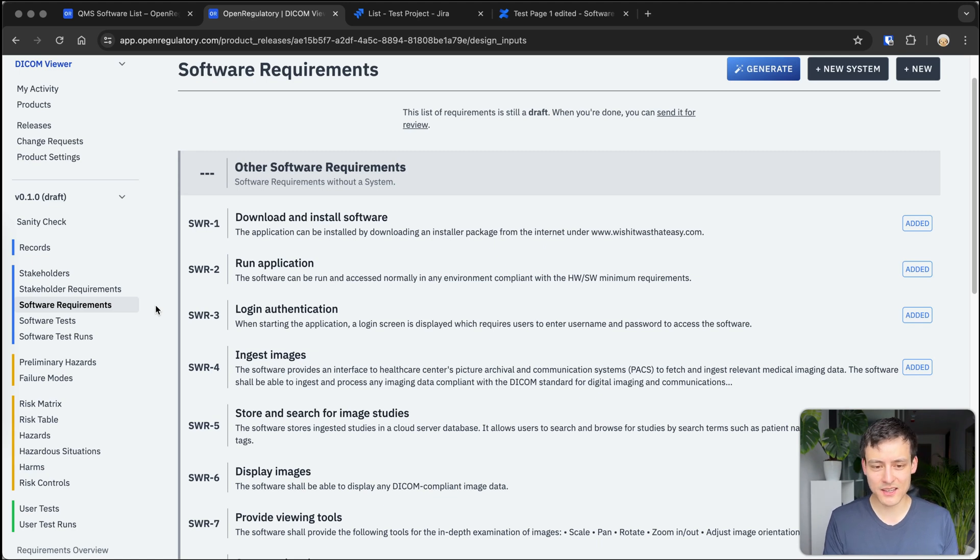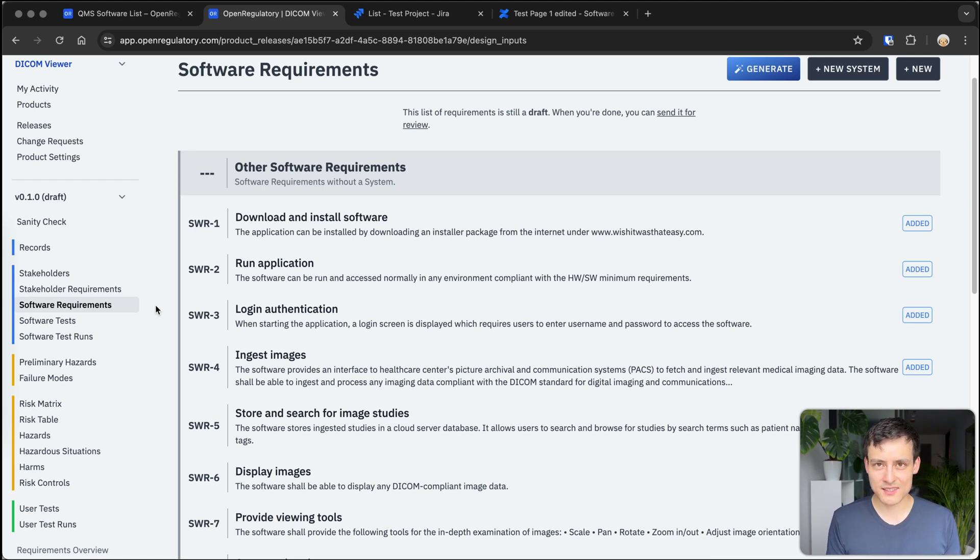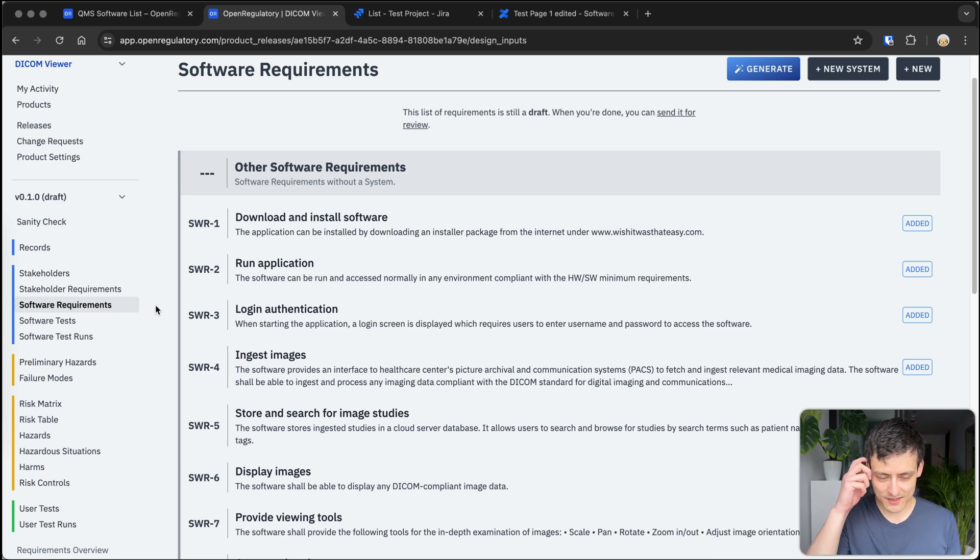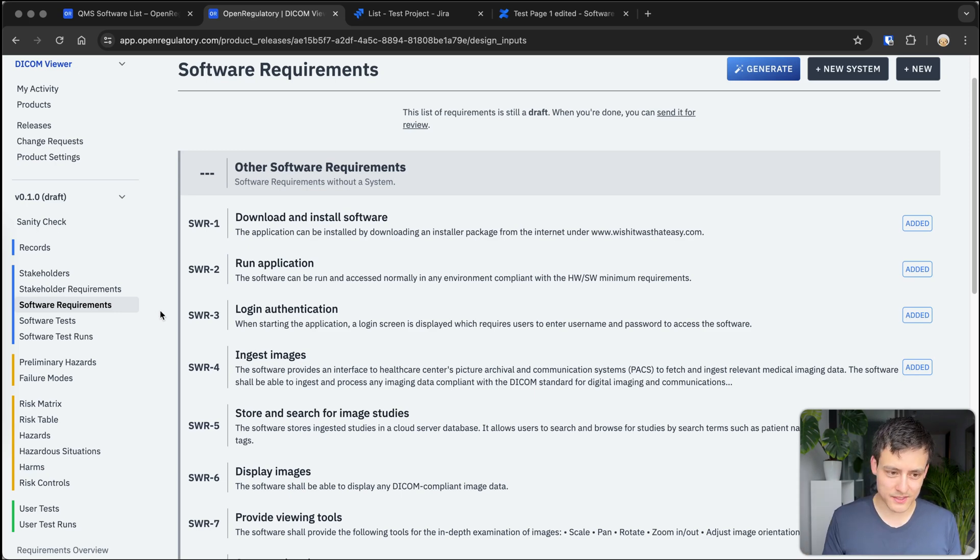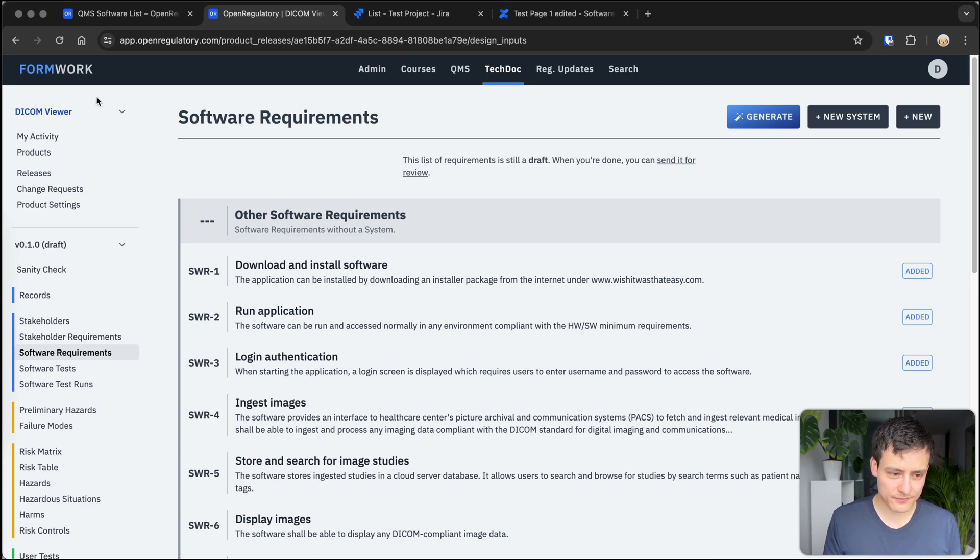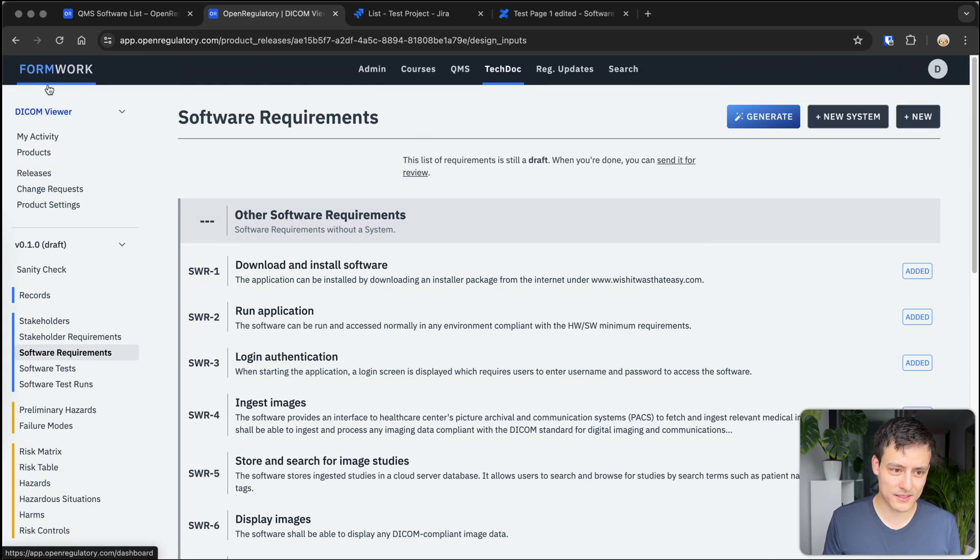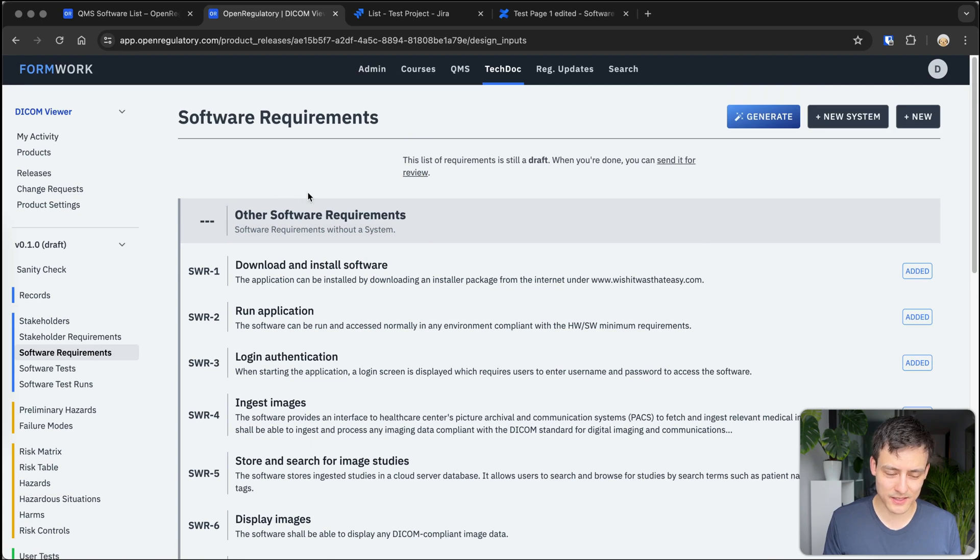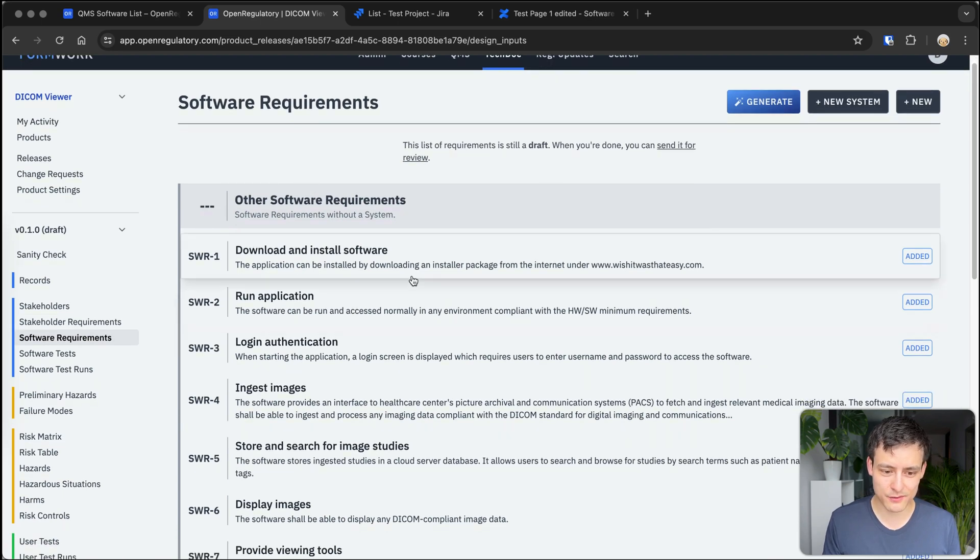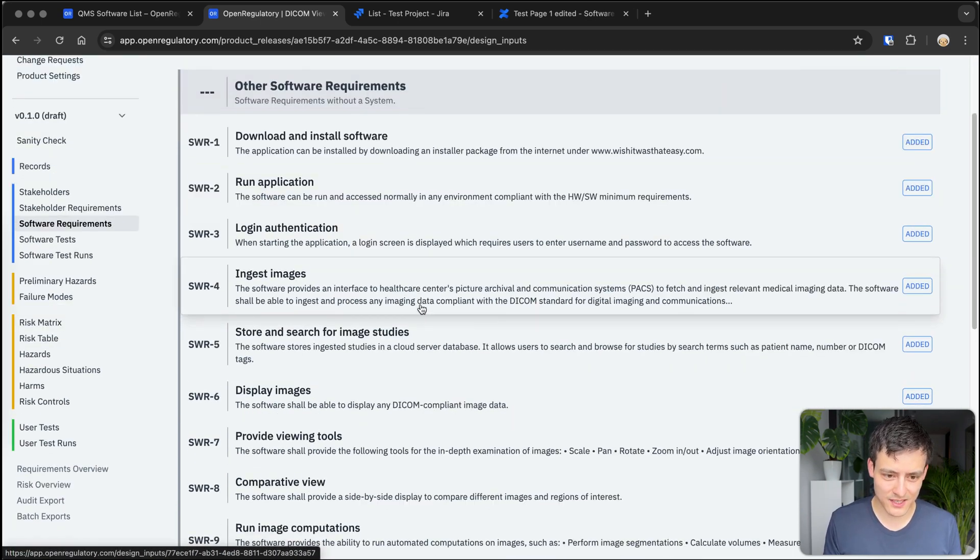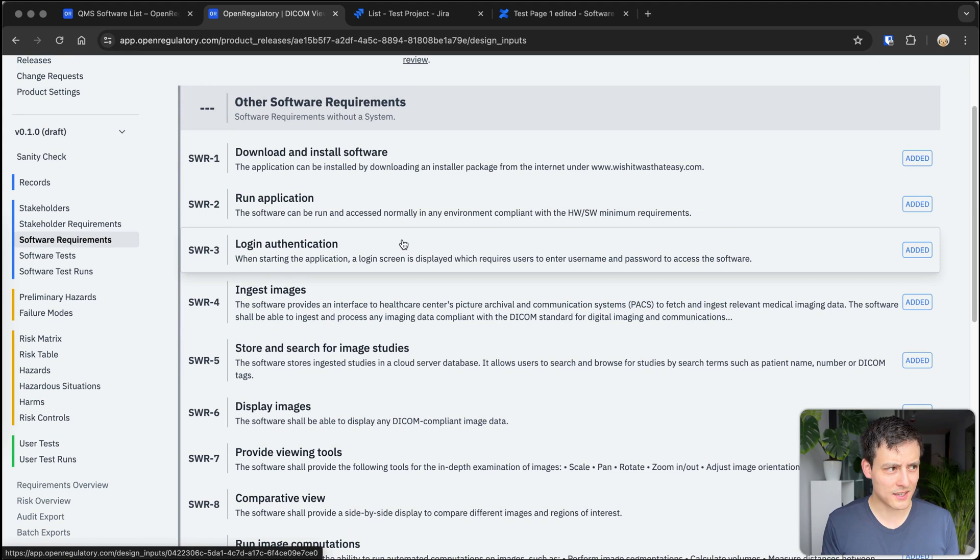And then they can look at that list of features and say, okay, I understand what the software does, I understand which risks it has, and I can kind of see you actually tested those features. So we have this example project, Dicom Viewer, which you can actually use yourself in our software. It's a template. You can just copy-paste all of the stuff you're looking at right now and use it for yourself and save a lot of time.